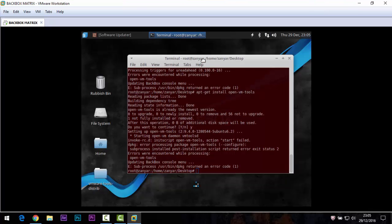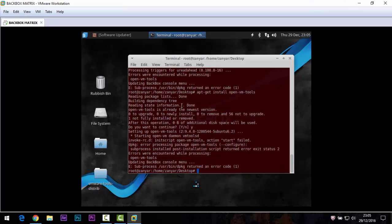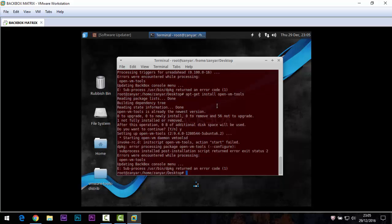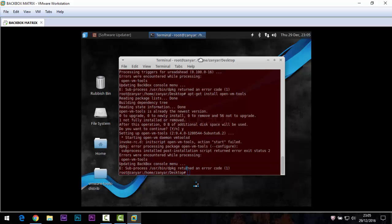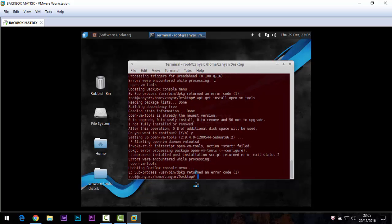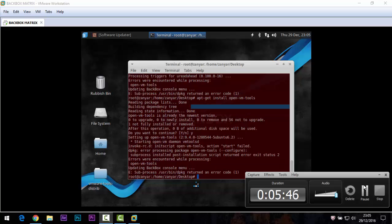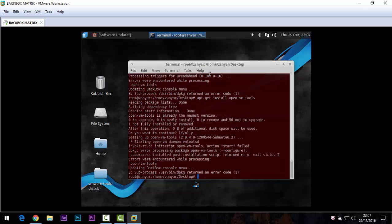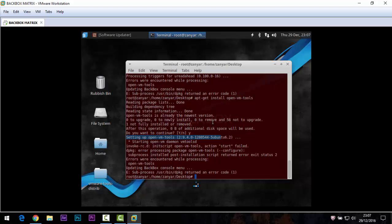Let me check the instructions for installing VMware tools on BackBox — it has been a long time and I may have forgotten the steps. I think this is complete; I just need to reboot the system.